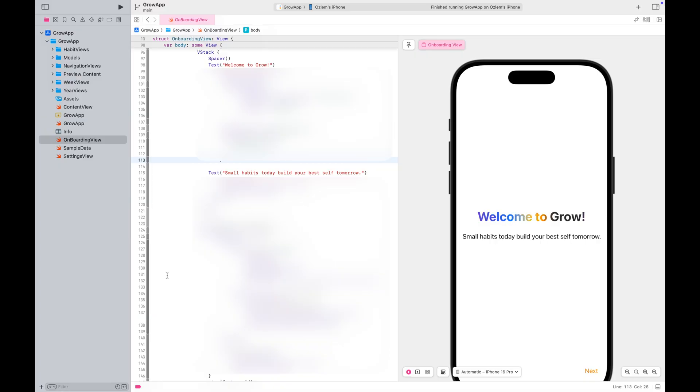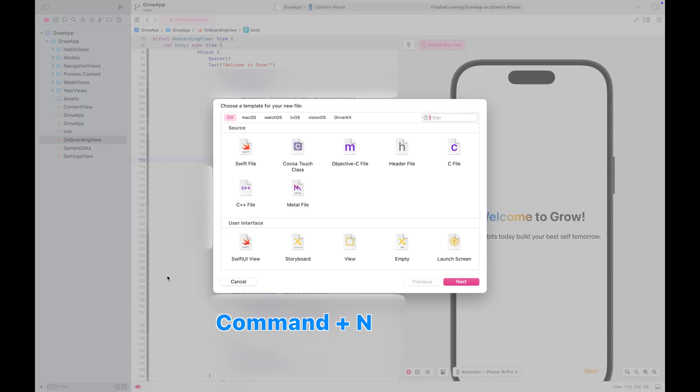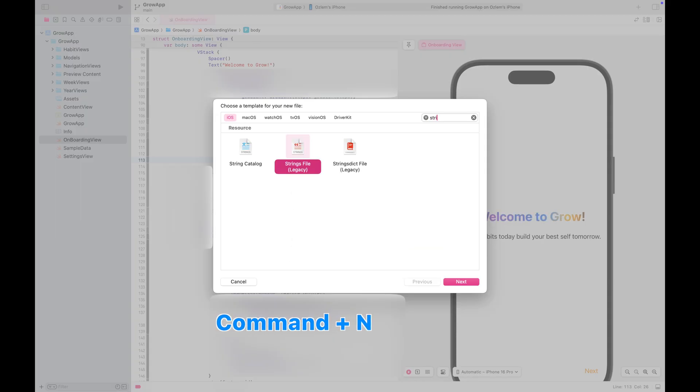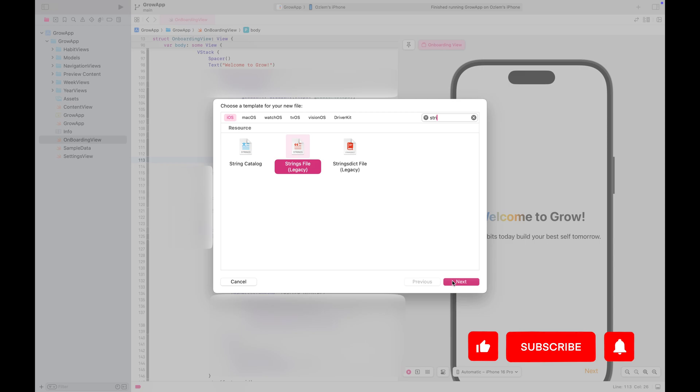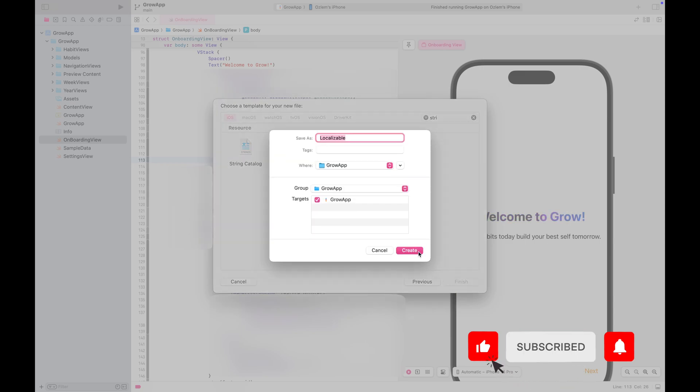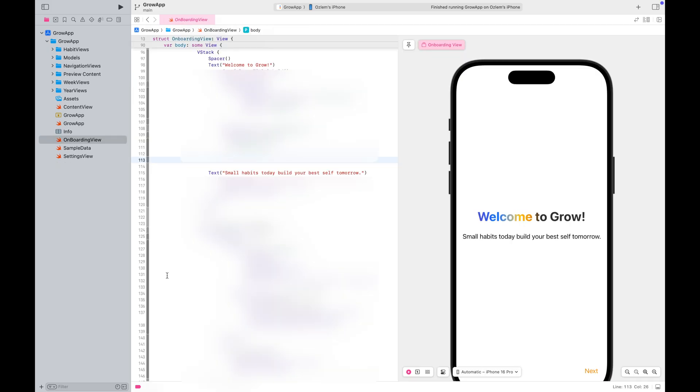Open Xcode, then open your project. First of all, add a new string file to your project. This will be your localizable strings file.